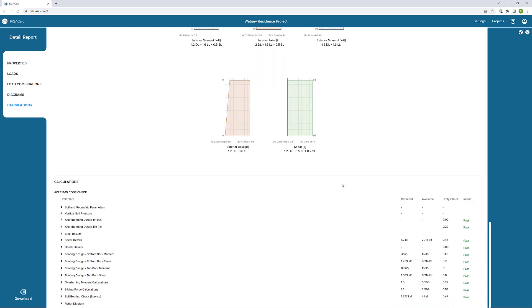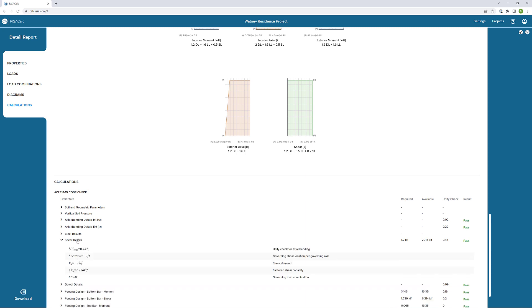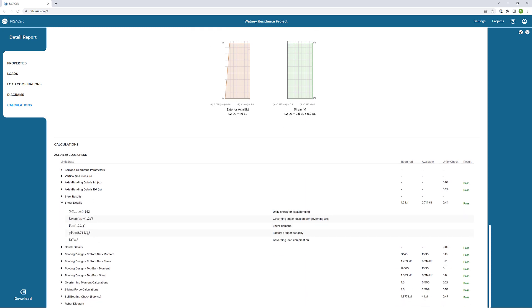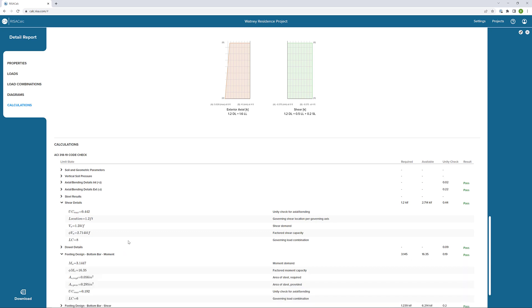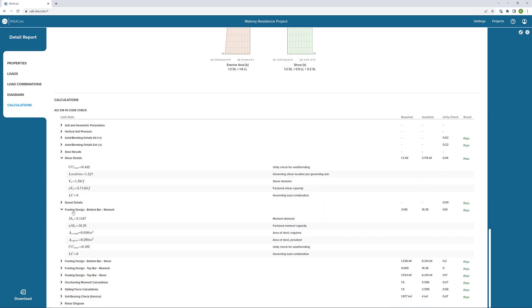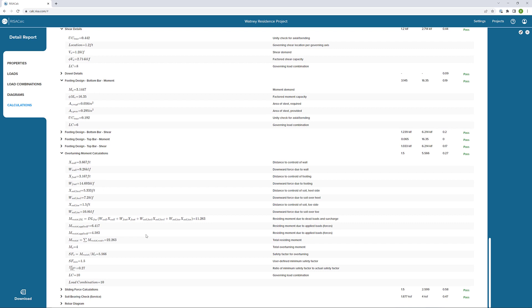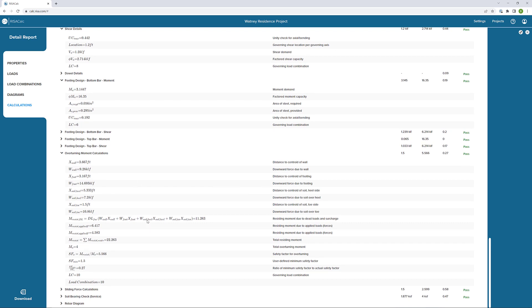Next, as we dive into the detailed calculations, we can look at the shear details here. We're getting a unity check for those shear details. We can look at something like the footing design for the bottom bar for the moment capacity. Also look at our overturning calculations. We can see our overturning calculation due to that load applied.